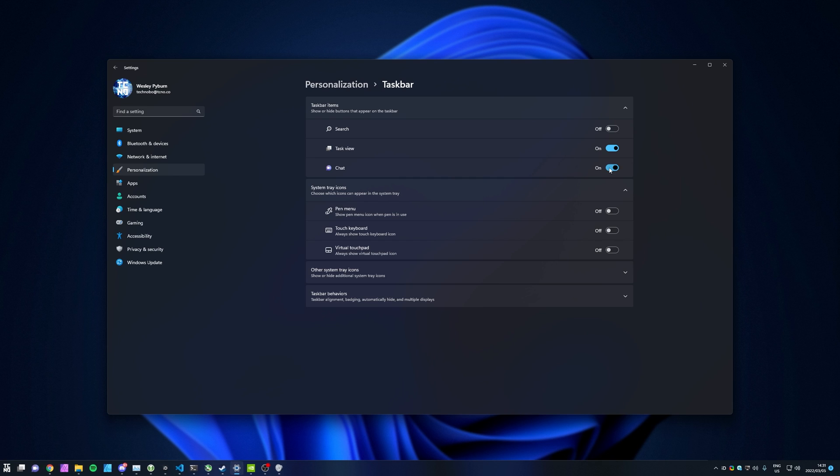As soon as you turn it off, it'll vanish from your start bar, and things will be a bit cleaner. On top of this, I don't use the Task View at all, so while I'm here, I'll be turning this off too.